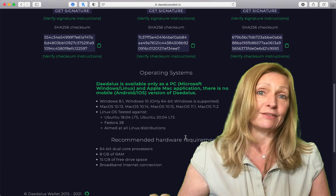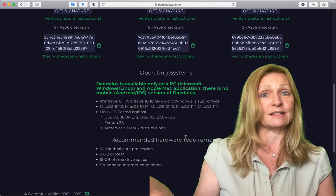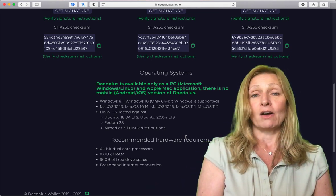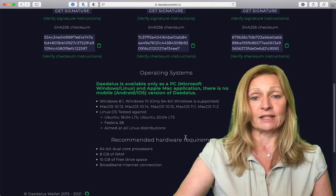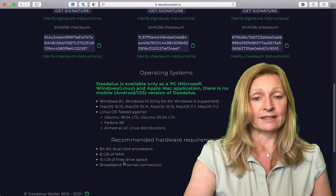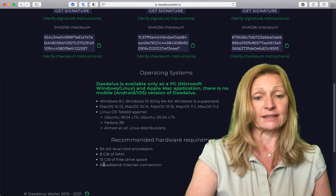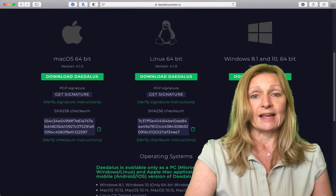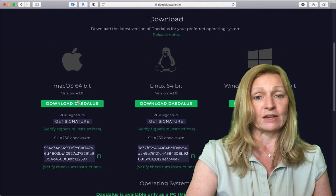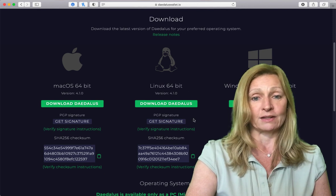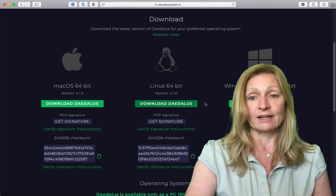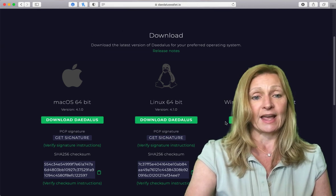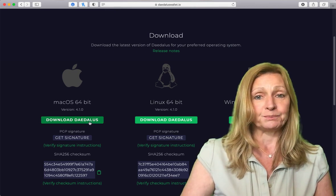The Daedalus wallet is a full node wallet which means it downloads the entire all the transactions that are on the blockchain so it does take a while and it does take some memory. You need at least 15 gigabytes of free drive space and then you just want to choose the operating system that you are on whether it's Mac, Linux or Windows and click download.